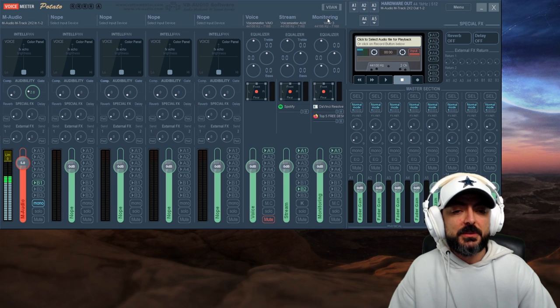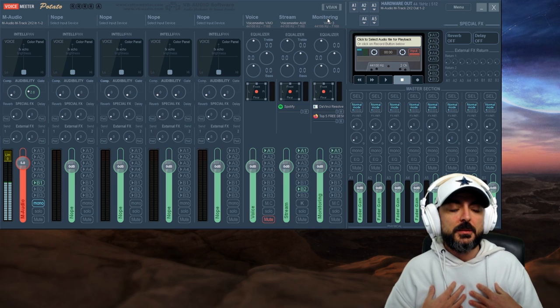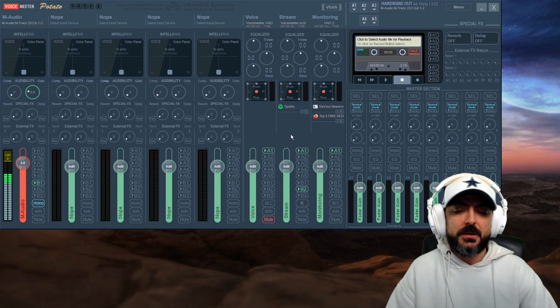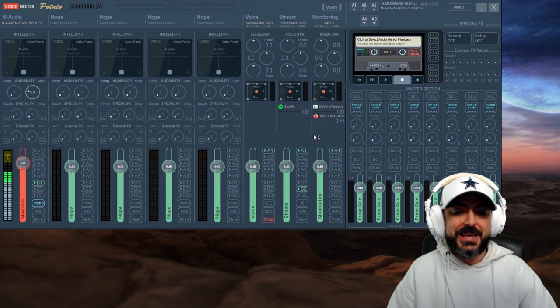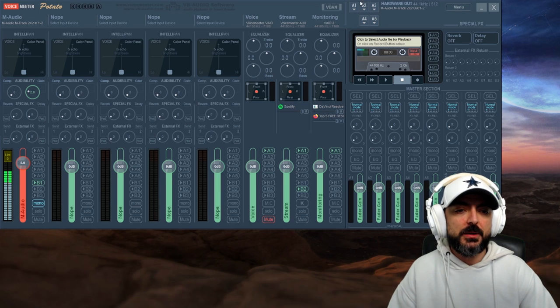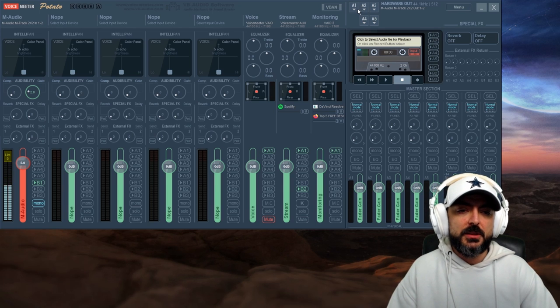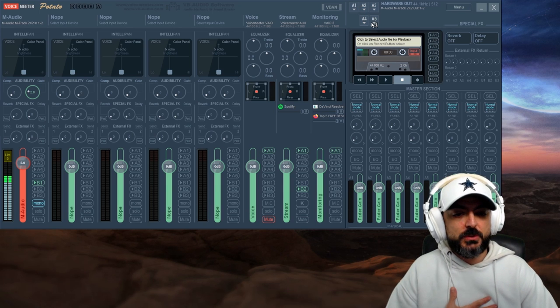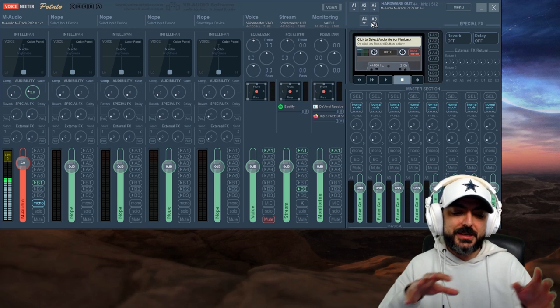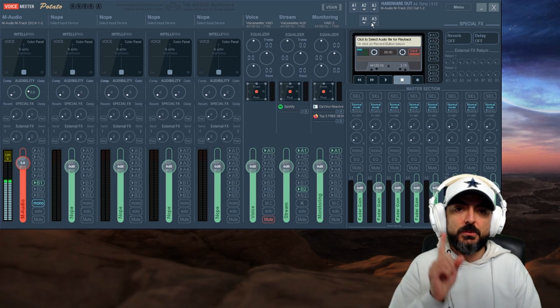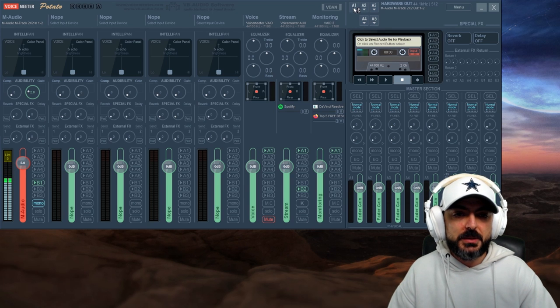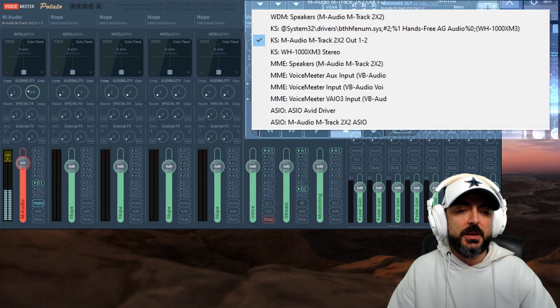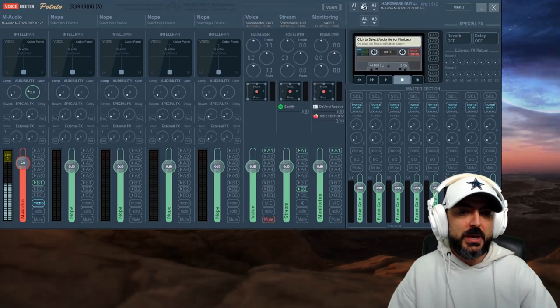This one is 'voice' because I want only my voice to be in this first bus. This one I named 'stream' because this is what I'm going to send to my stream or whoever is on the other side of my Zoom call or Skype call or anything else. This one I named 'monitoring' because I can hear it but whoever is on the other side can't. The first thing is to set all three of them to A1 because up here, this is our outputs, our physical outputs.